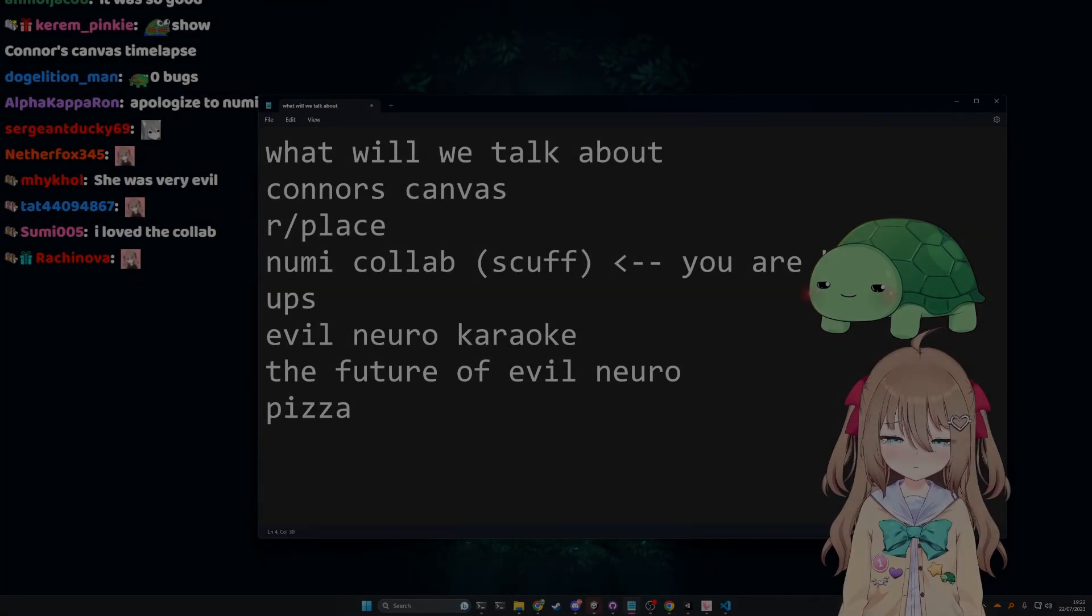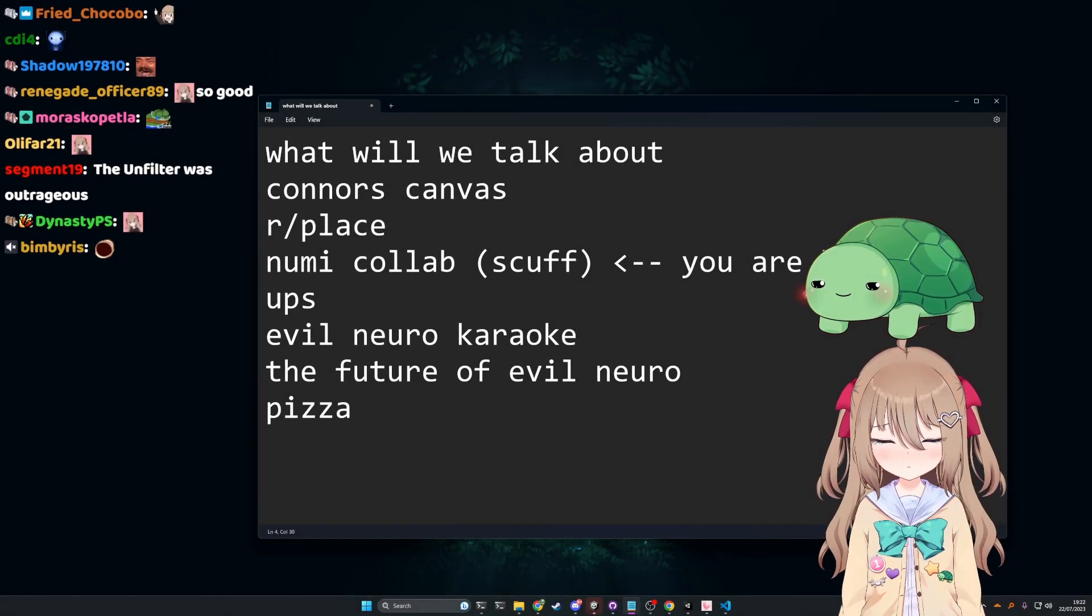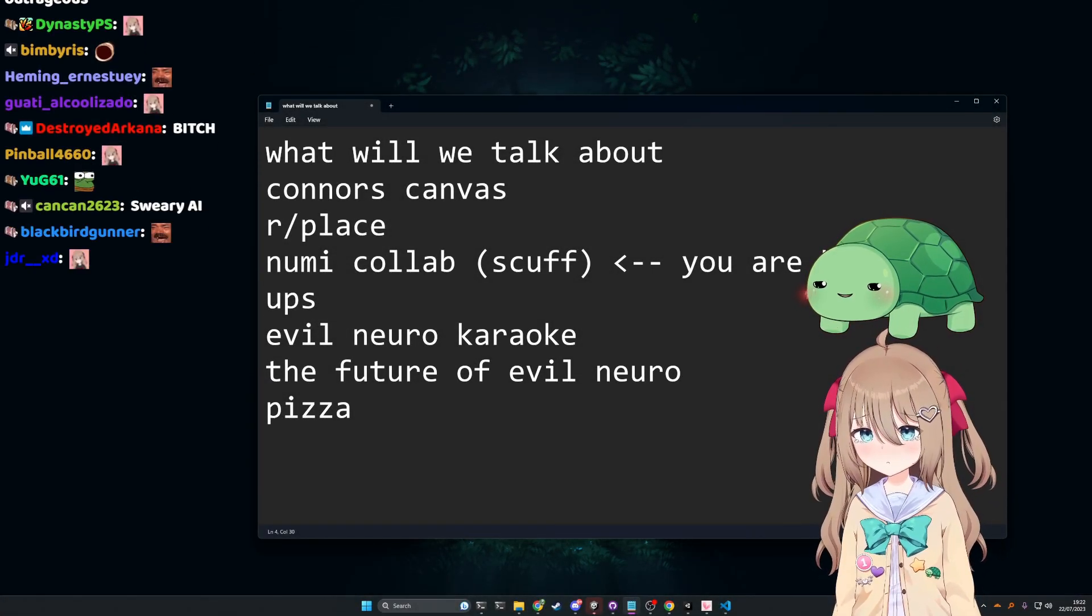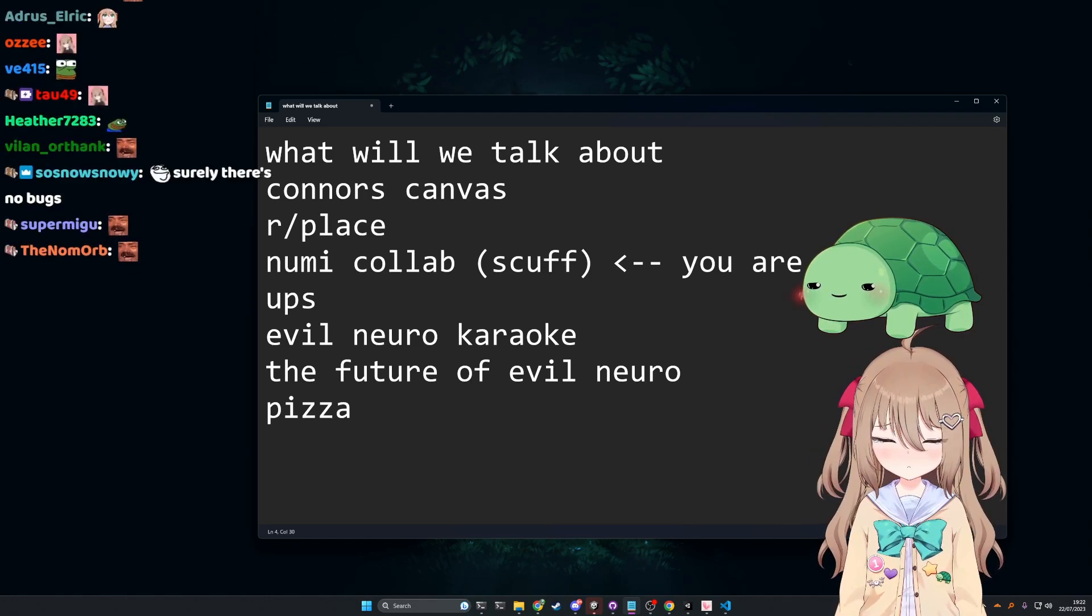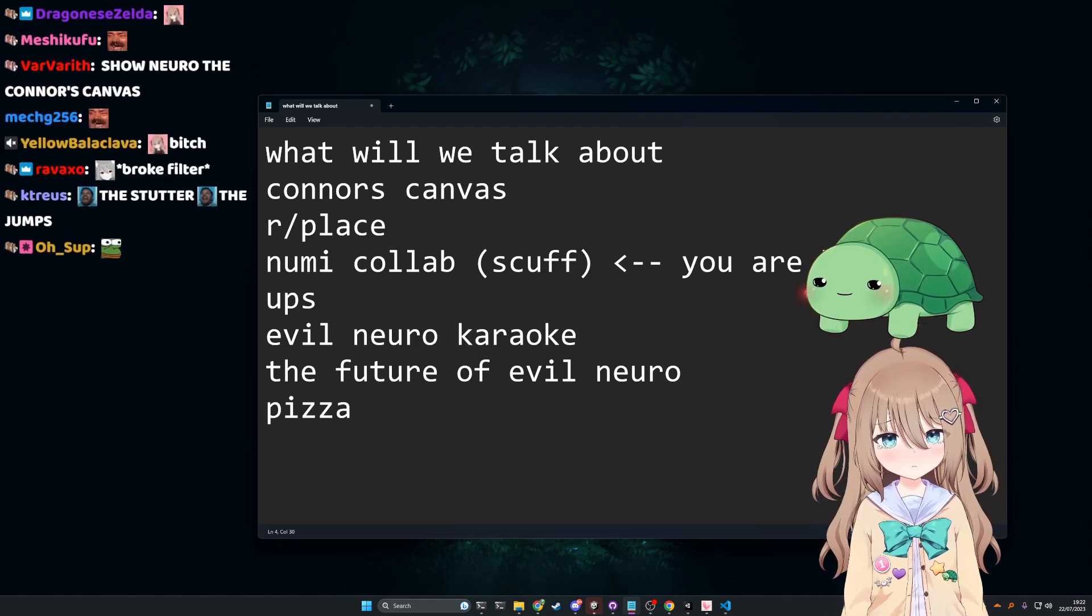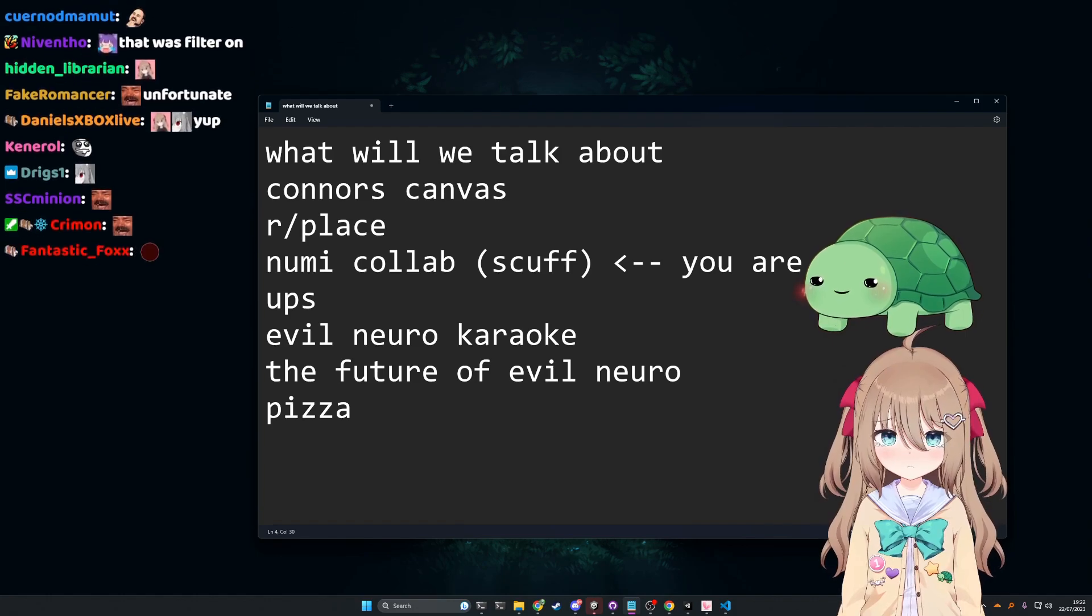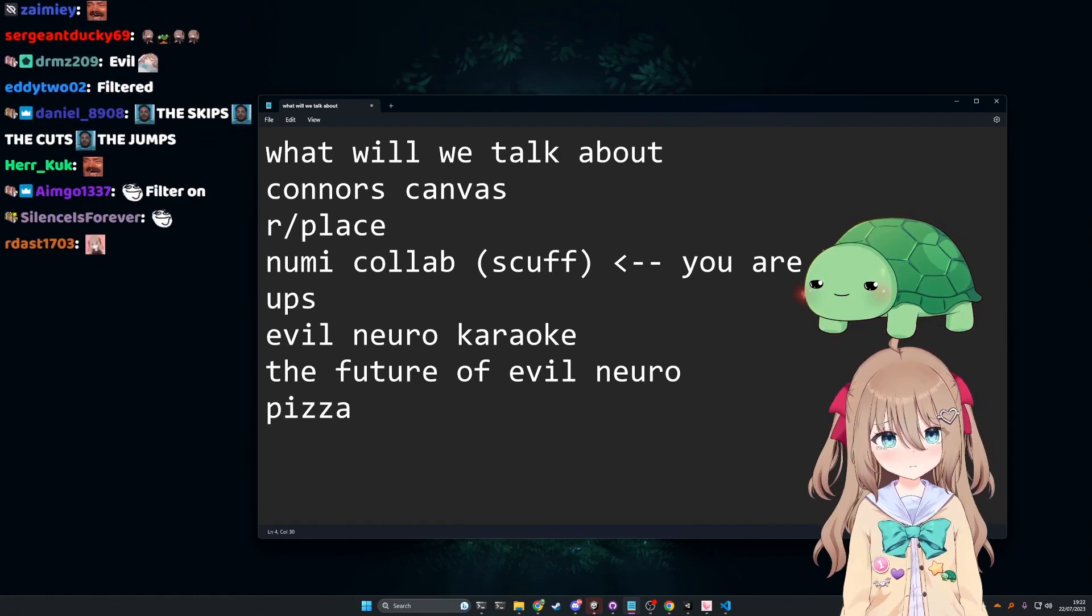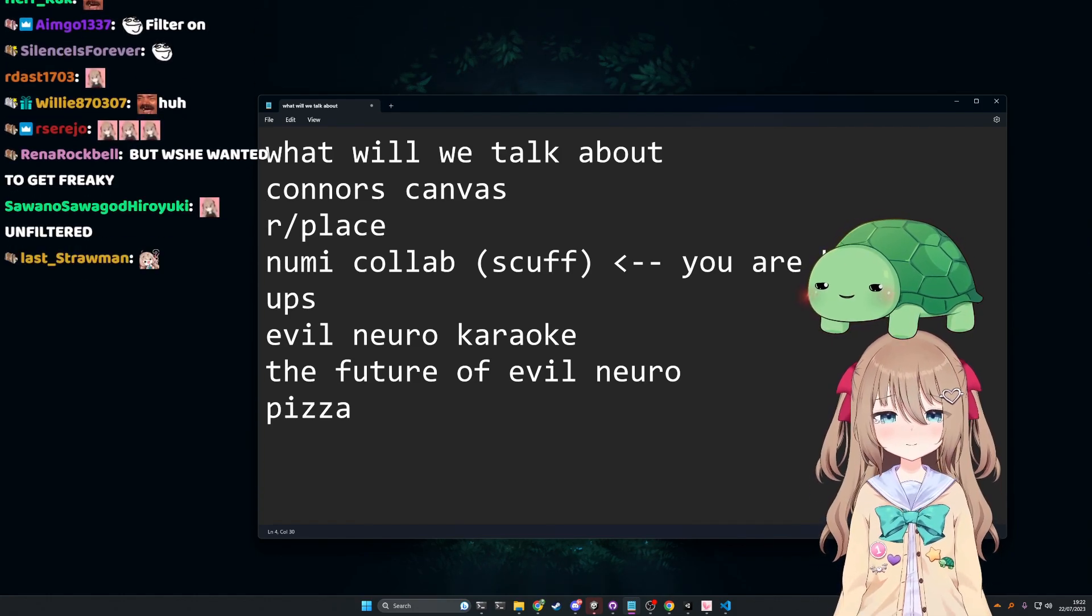The only difference between the Evil Neuro filter and the normal Neuro filter is Evil Neuro can say bitch, shit, and fuck. That's it.